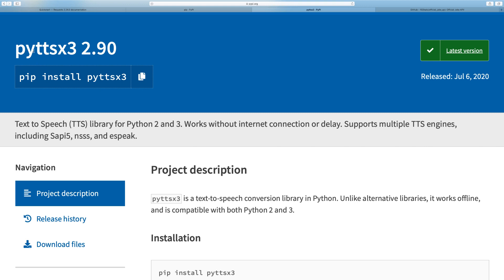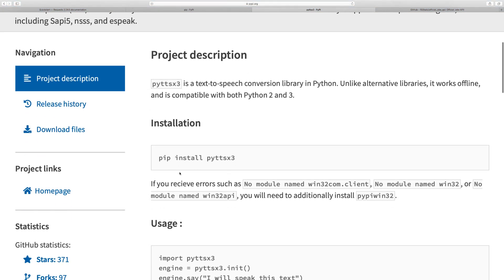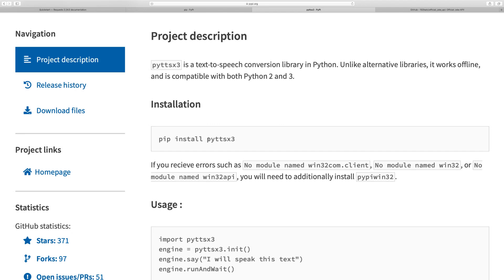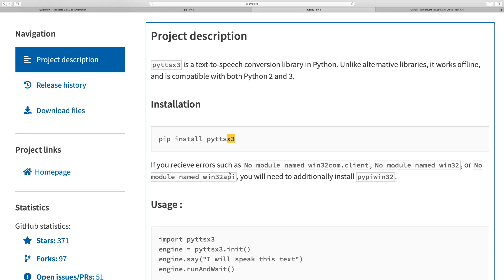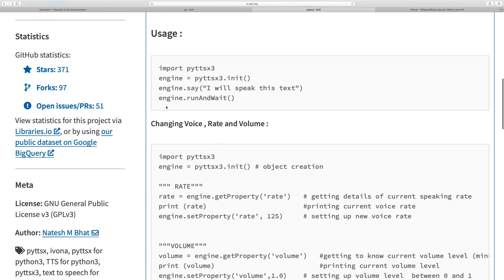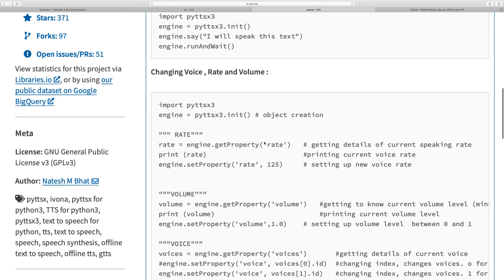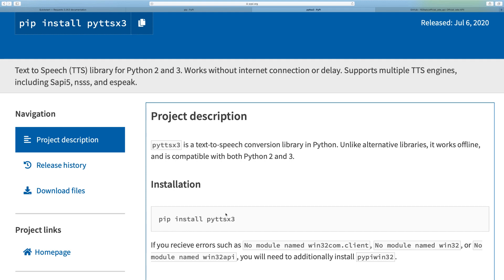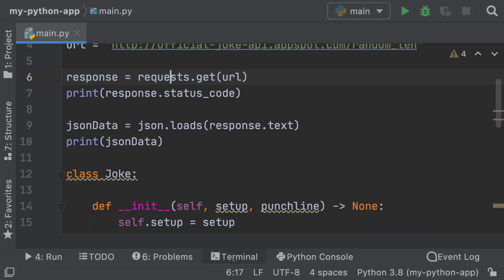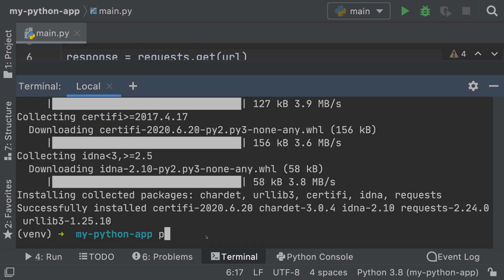There is a library called `pyttsx3` — Python text-to-speech — that allows us to convert text to speech, and it's really cool. The installation is very simple: `pip install pyttsx3`. They give us some usages — we can change the voice, increase the rate, the volume, and so on. Let me show you how to use this. Let's open up PyCharm, open terminal, and run `pip3 install pyttsx3`.